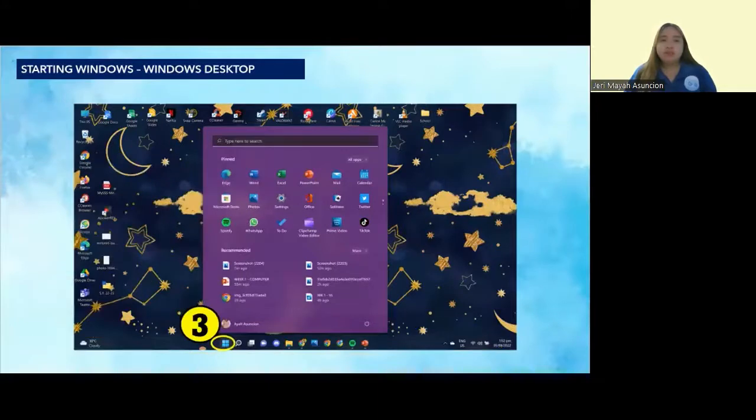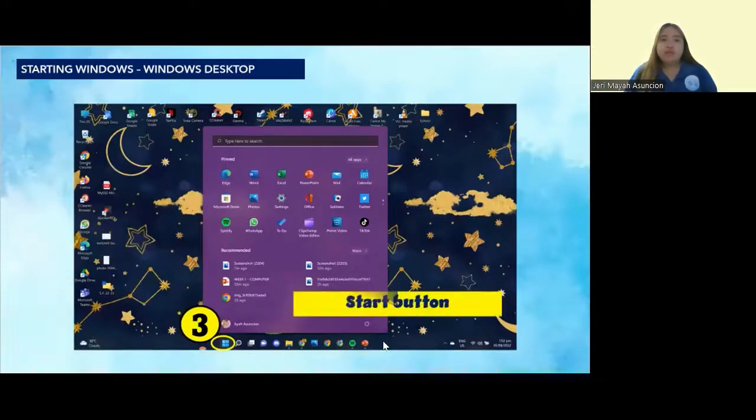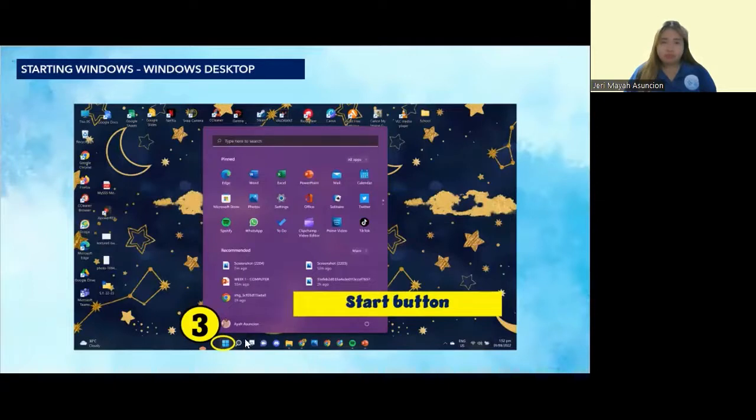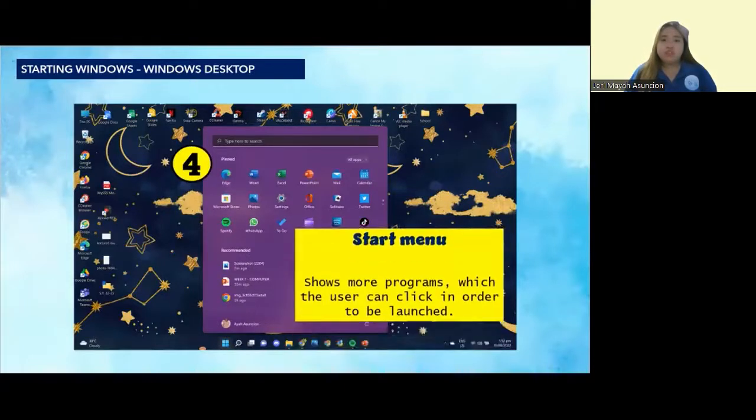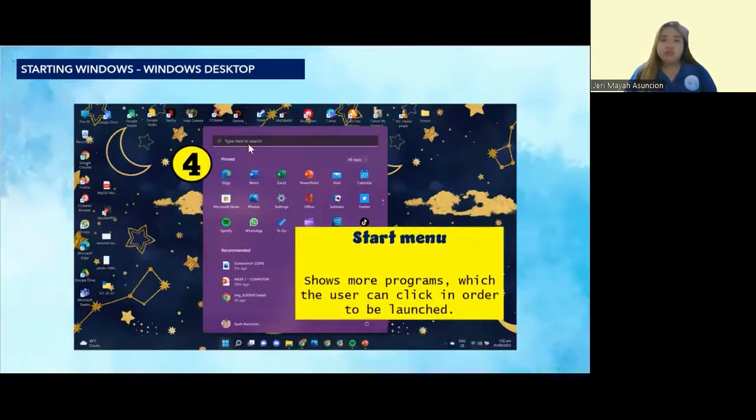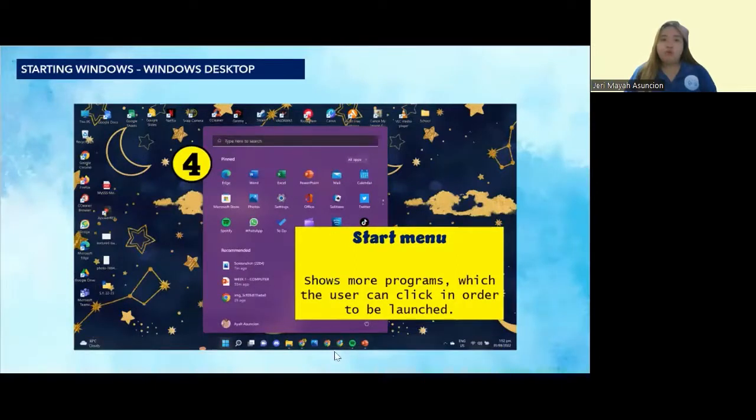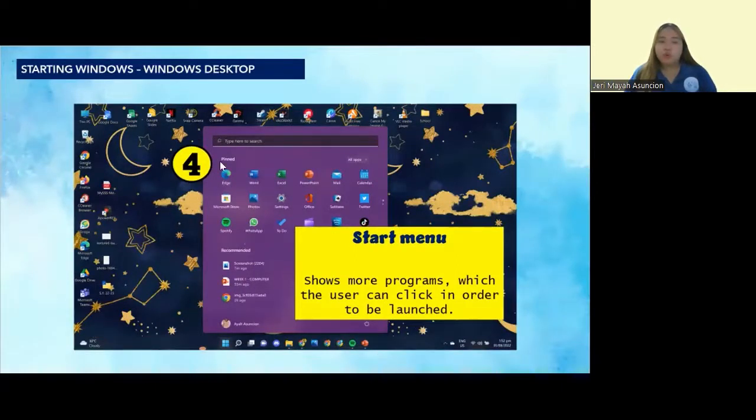Number three is the start button, or the Windows logo. After you open the start button, you're going to see the start menu. It shows more programs which the user can click in order to be launched.